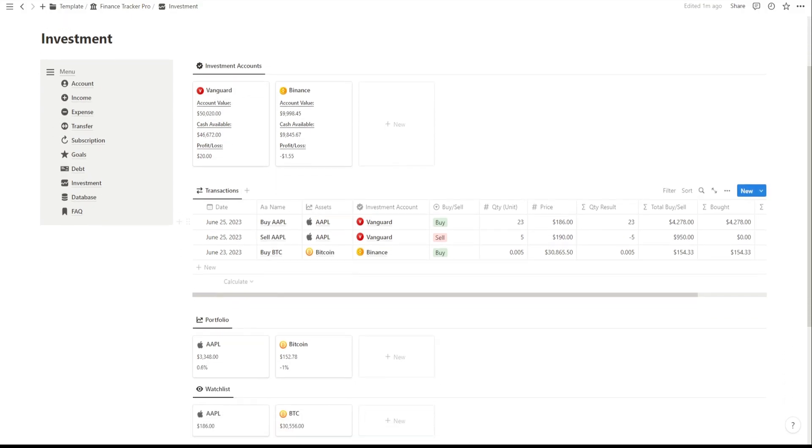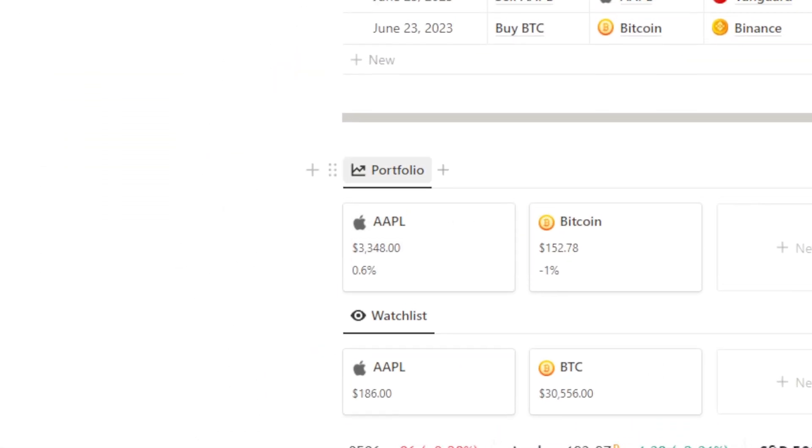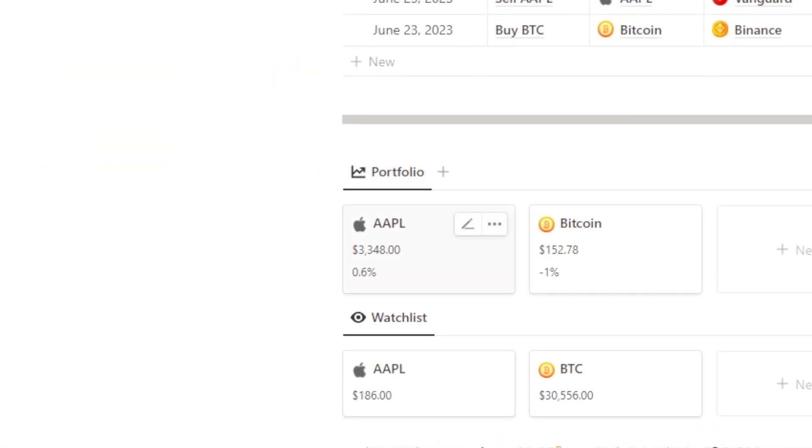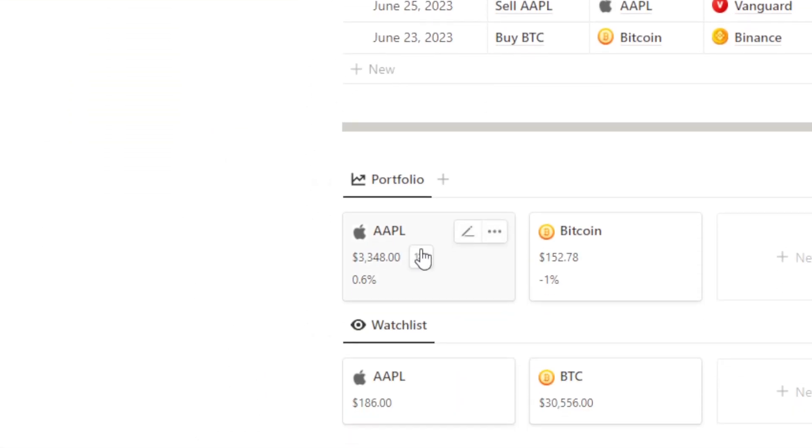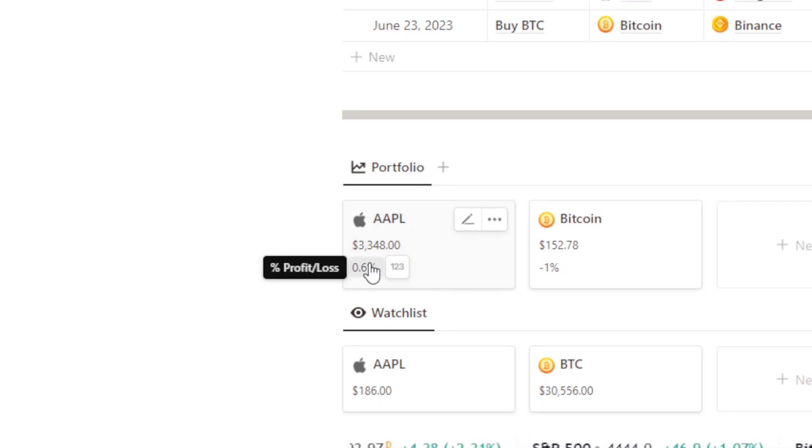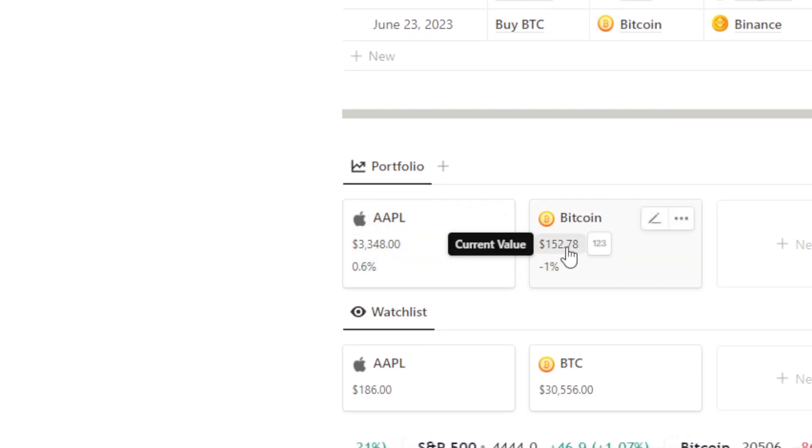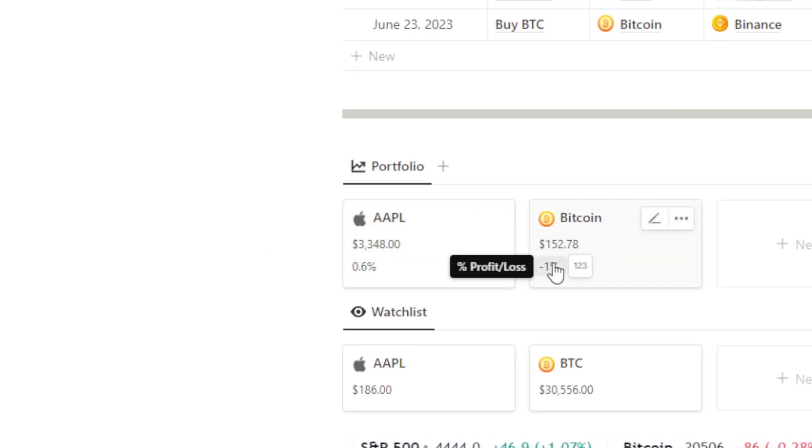The Portfolio section allows you to view and manage your investment holdings in detail. You'll see the allocation of your investments across different asset classes and the performance of each investment.